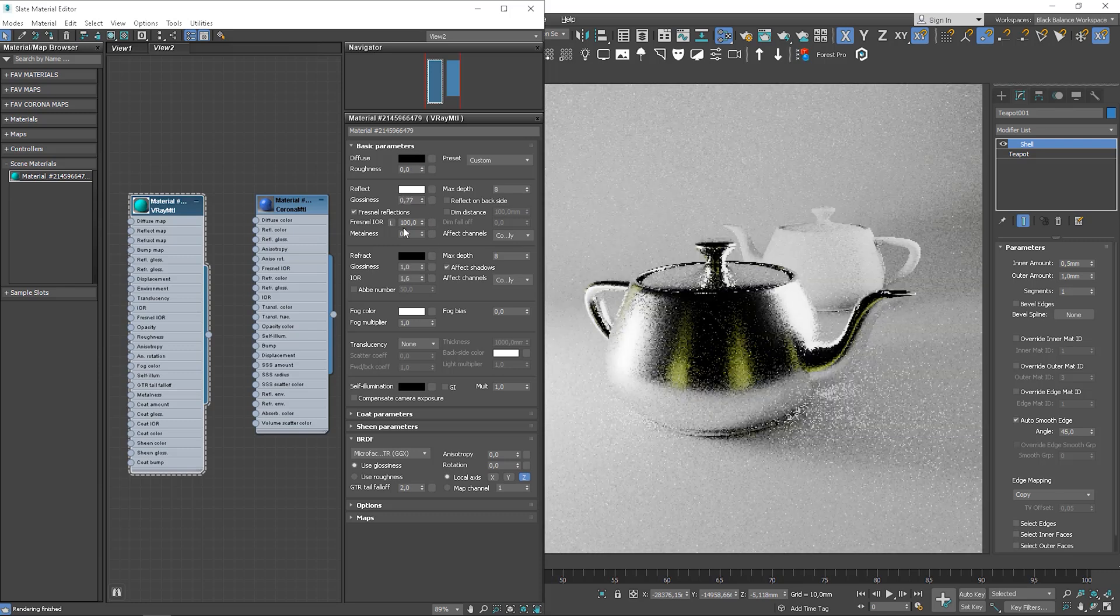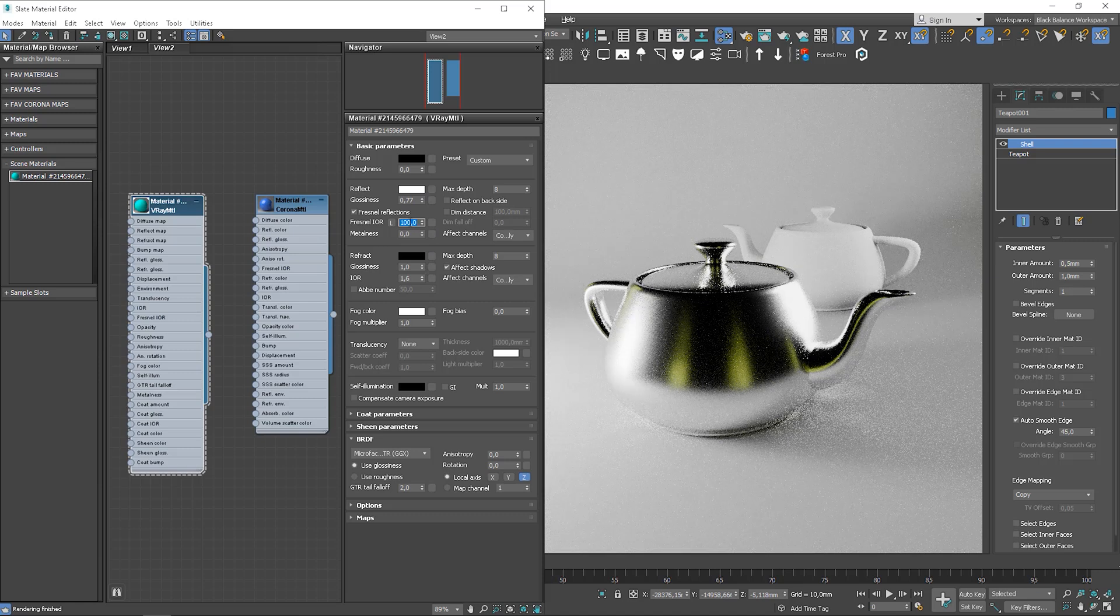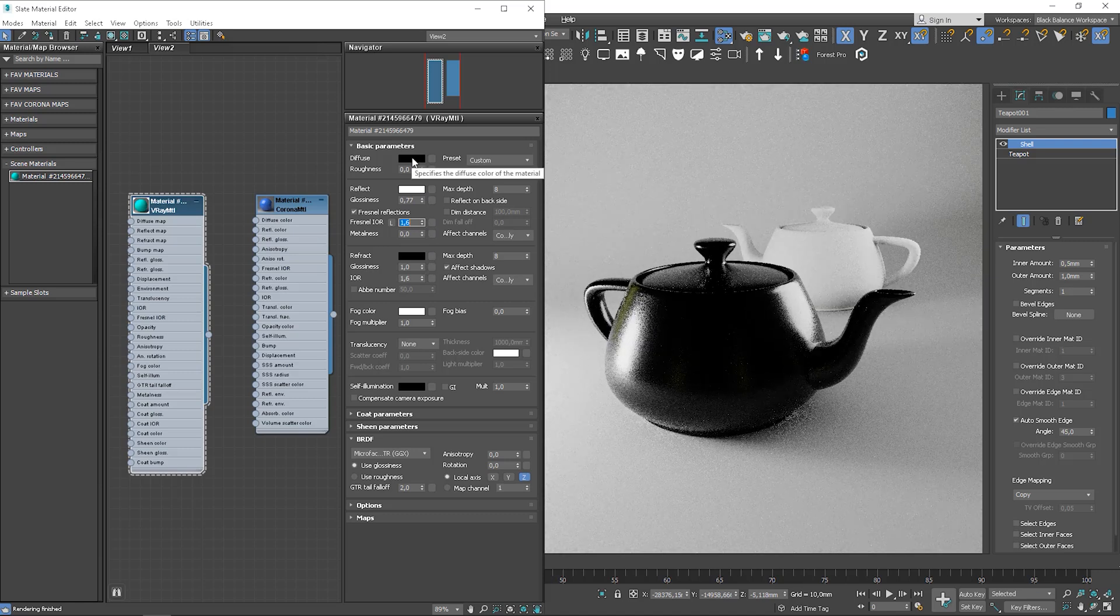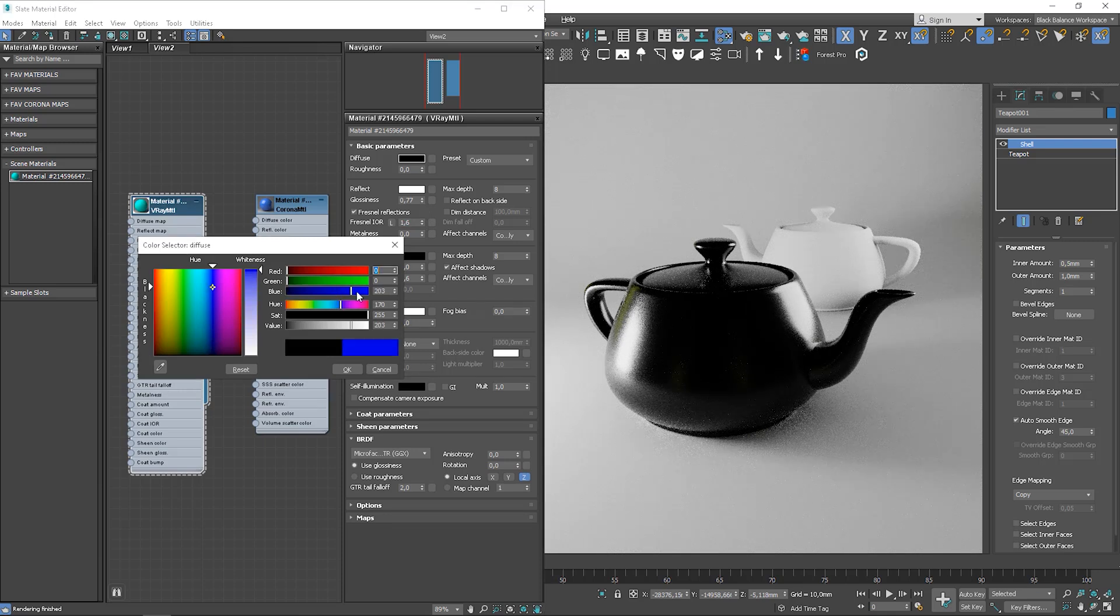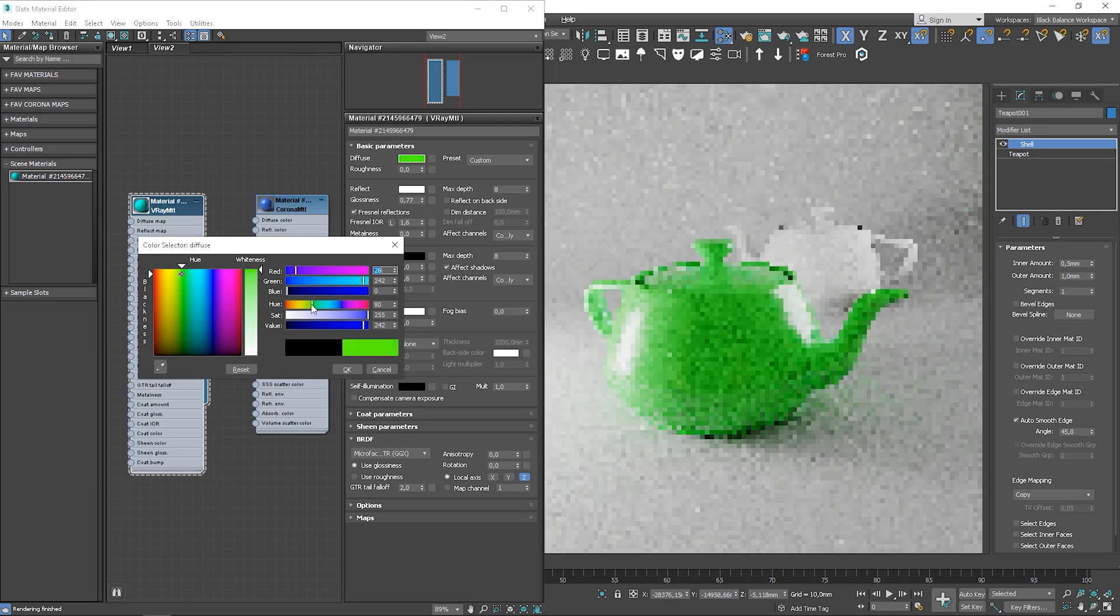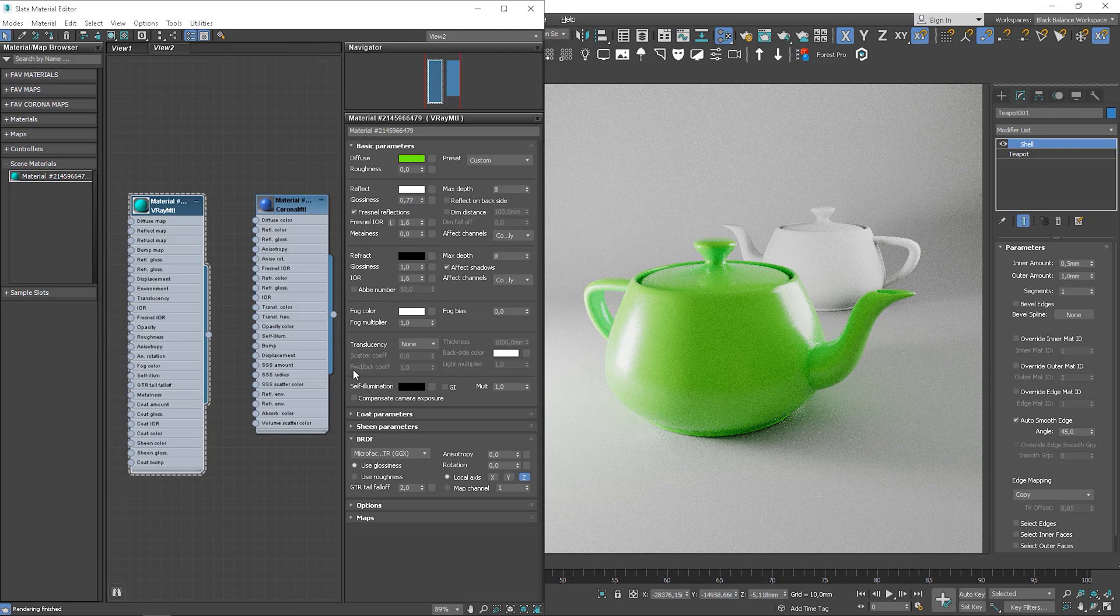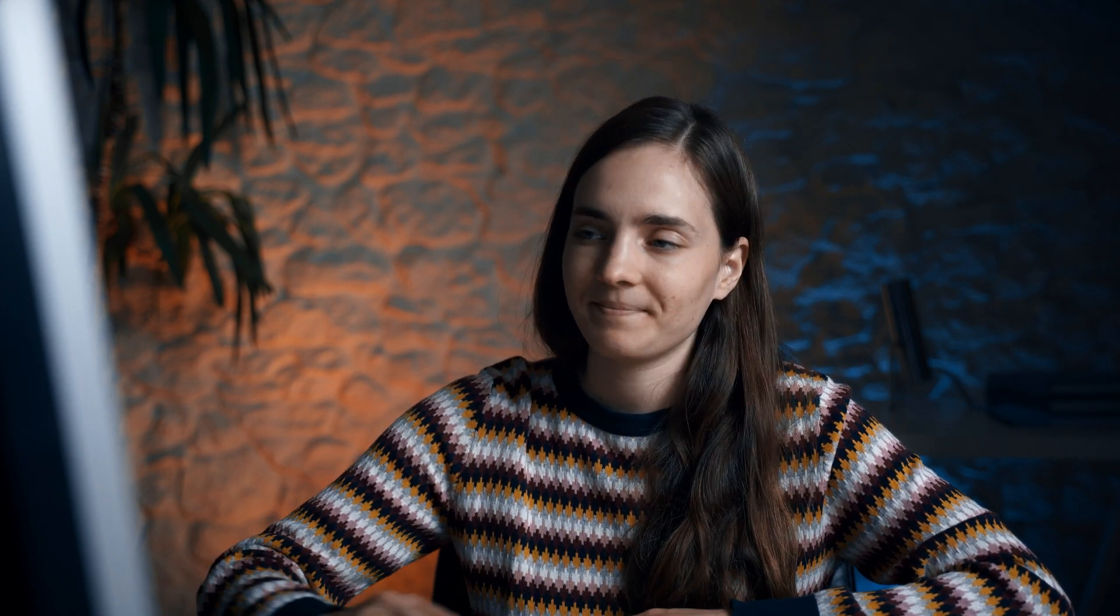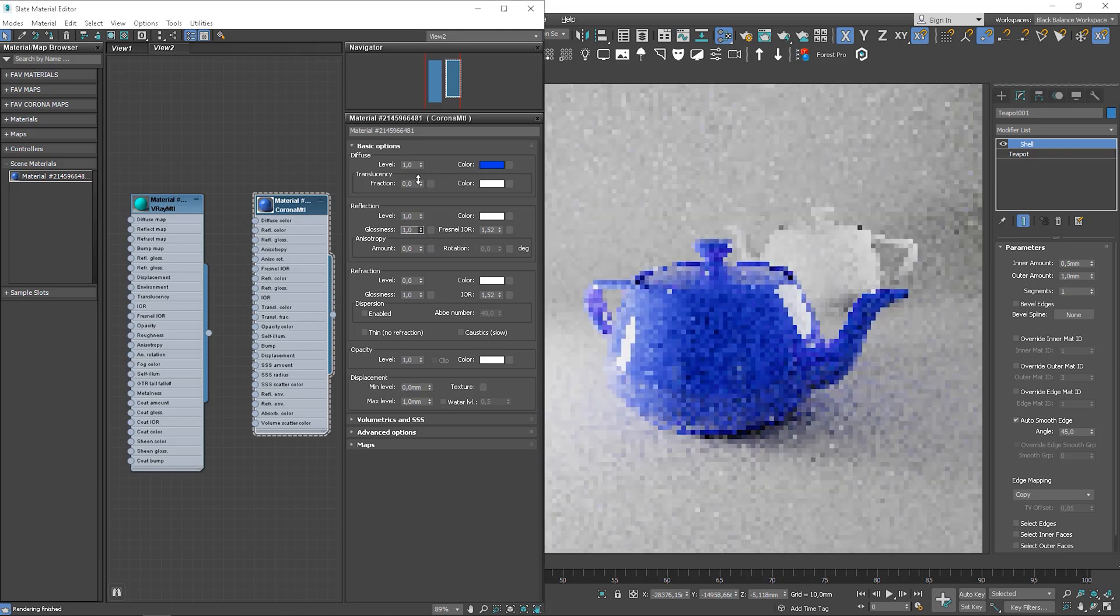We can go back to the default settings here, which is 1.6, and create some colorful plastic by changing the diffuse color. And we can control how glossy the material is here. All good so far? I hope so. Let's go back to the Corona material. I set the glossiness value to 1, so we can discuss the refraction, which control transparency of the object.